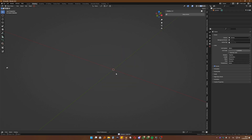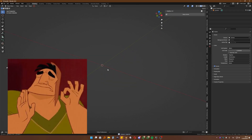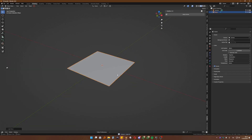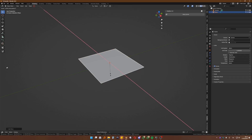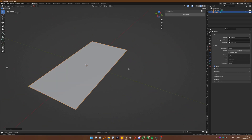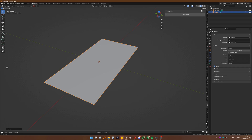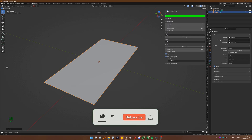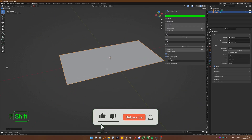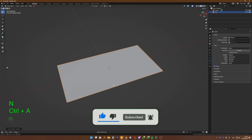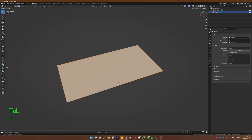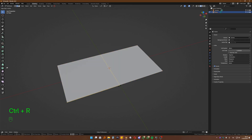So first step, delete the cube. Second step, make a plane. Now scale the plane on the X by two. Let me activate my screencast keys so you can see what I'm clicking. Then what we want to do — apply rotation and scale, go into edit mode, and we're going to Ctrl-R to create a cut exactly in the middle.